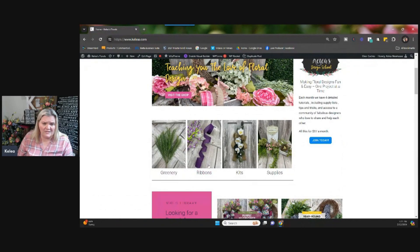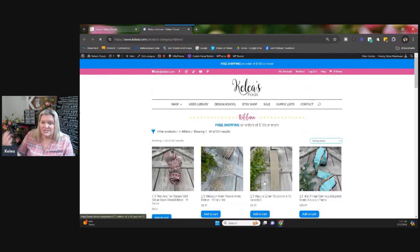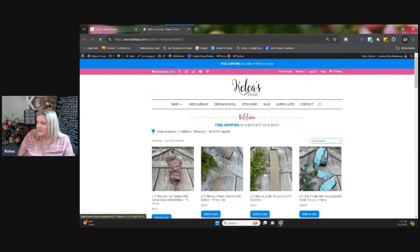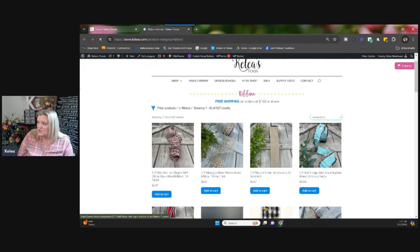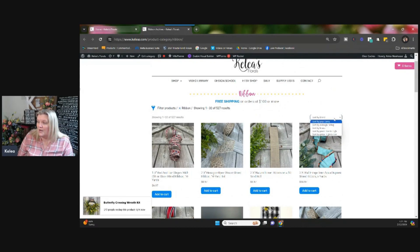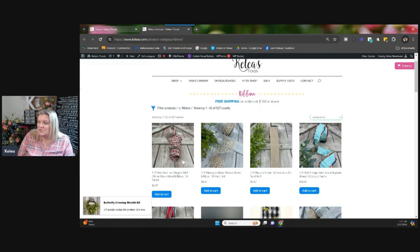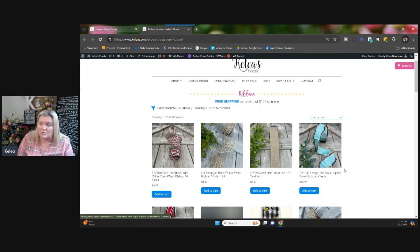But you can go directly into ribbons. If you click on ribbons, it's going to take you right into our ribbons. And then as you get into the ribbons here, you can sort different ways here by popularity, by the rating, price, if you want to look for low price or high price.